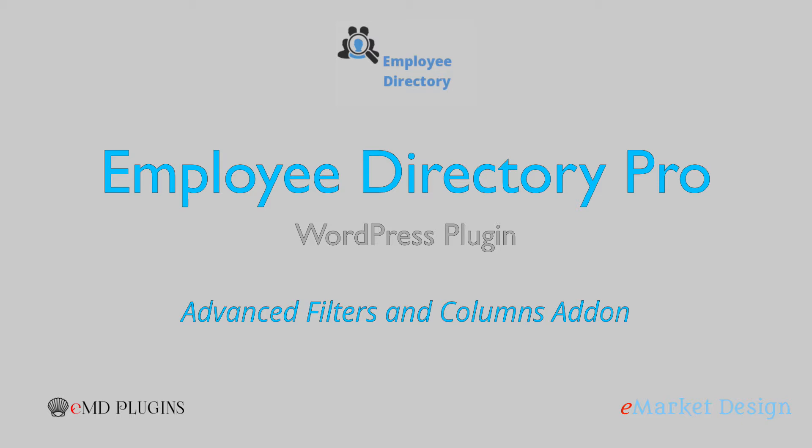Advanced Filters and Columns is integrated with Employee Directory Pro WordPress plugin. It's used to search and organize employee and event records in the WordPress backend.